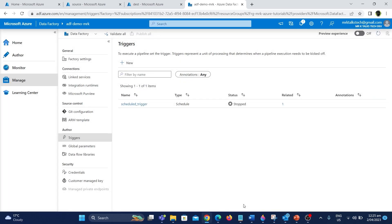Now you have an idea about how to create a scheduled trigger. In the next video let's explore about storage event triggers. Please like, share, and subscribe — see you in another great video. Cheers, bye!